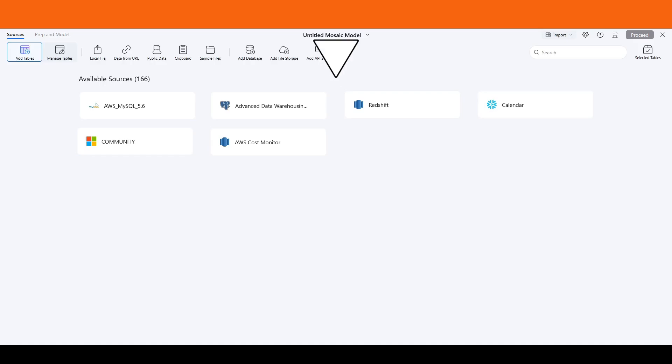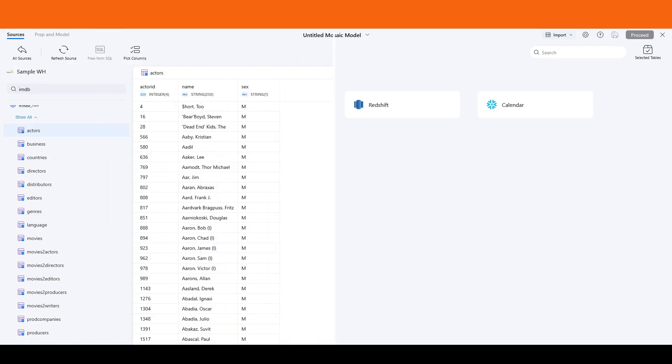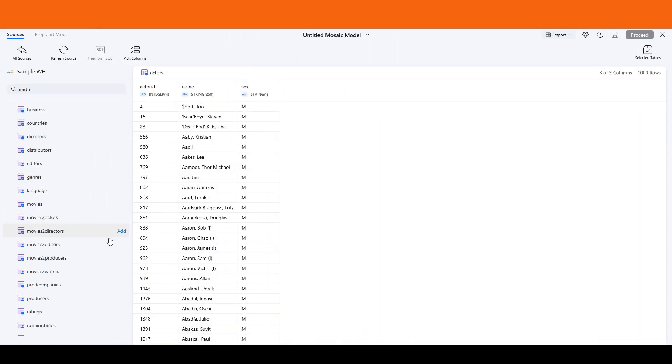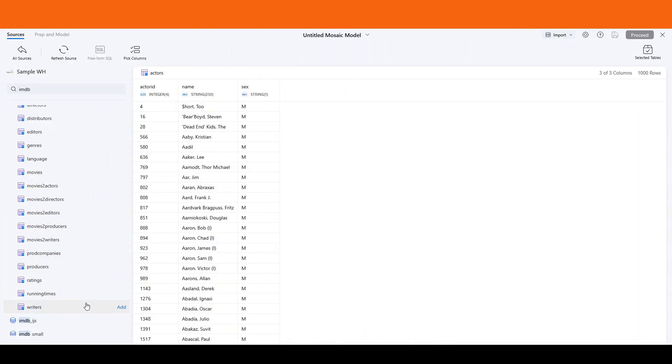You can connect to existing sources, import local files, or link to APIs like OneDrive, Google Drive, and Salesforce. For this demonstration, we will be using data from IMDb, which consists of multiple tables related to movies, actors, directors, and more.